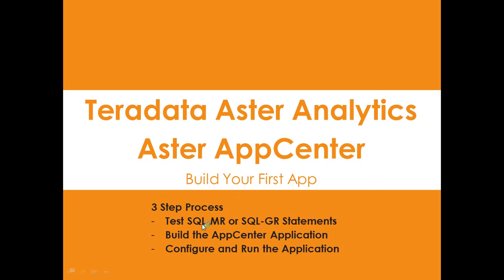First of all, we're going to show you in Teradata Studio some statements that we're going to use for our application. They're already running and they already work. Now, this could be a combination of SQLMR, SQLGR, or ANSI SQL. It could be any combination therein.